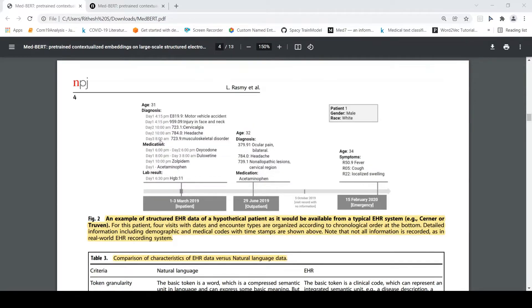Here is an example of structured EHR data for a hypothetical patient. If you look at this data there are four visits. For the first visit there is a diagnosis with ICD-9 or ICD-10 codes for certain diagnoses. Then there is medication and lab results. For some visits there is no data. This is how your EHR data will look like.